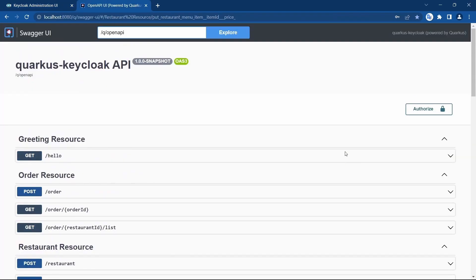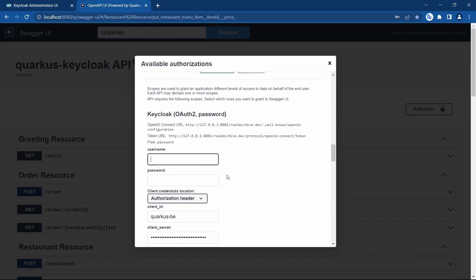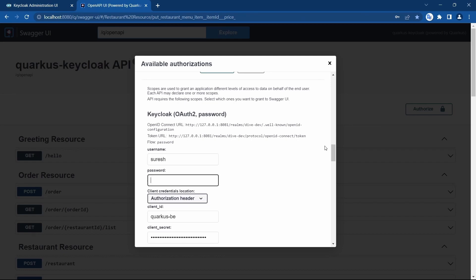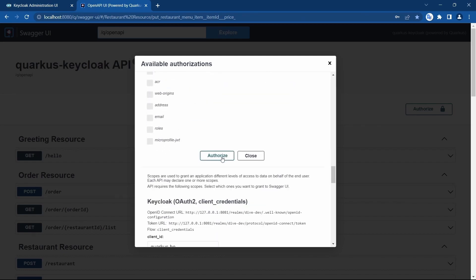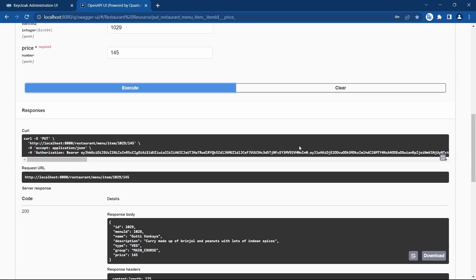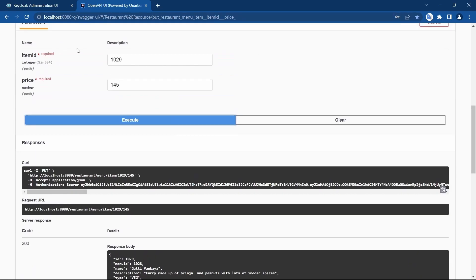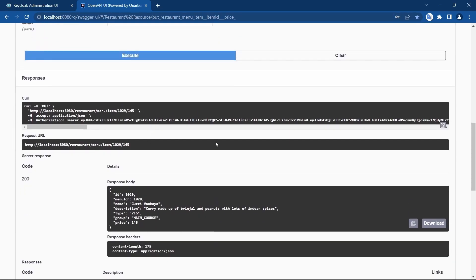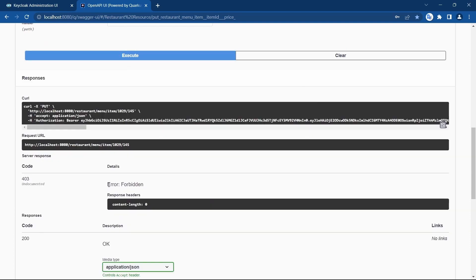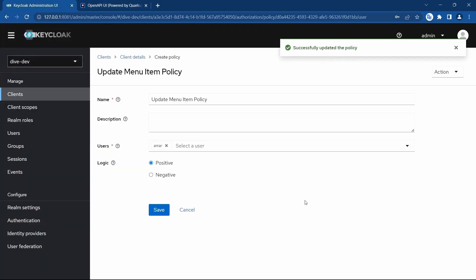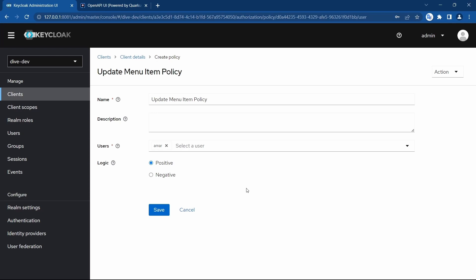Let's try to log in using Suresh and see if this works as expected. We'll just check the REST API's response here. Suresh has no access to this REST API. So this was the user policy type.